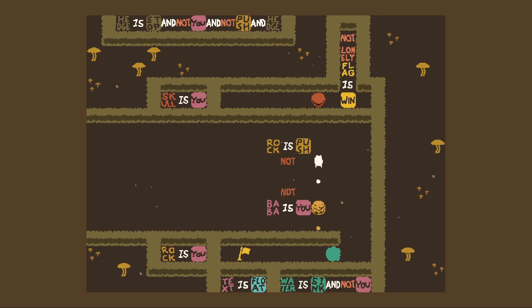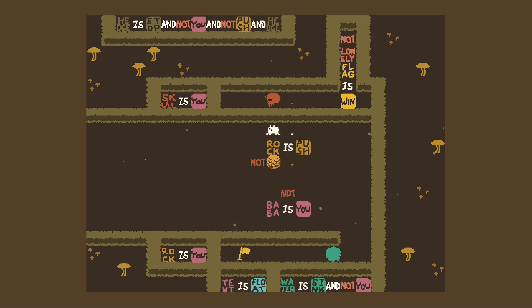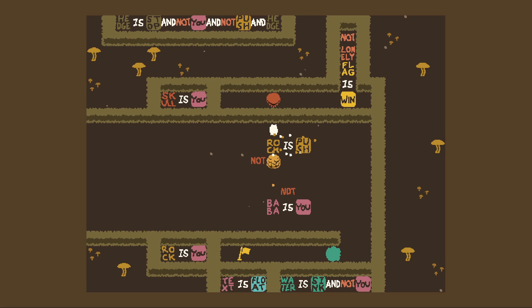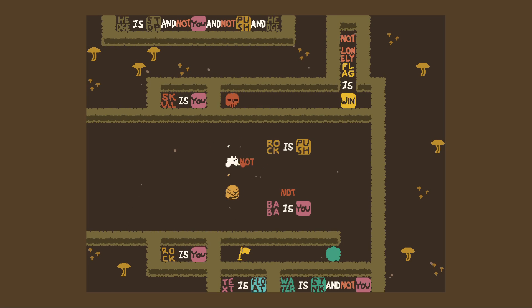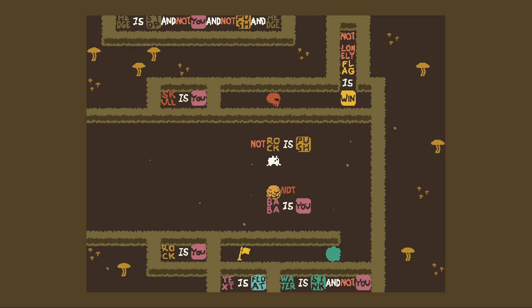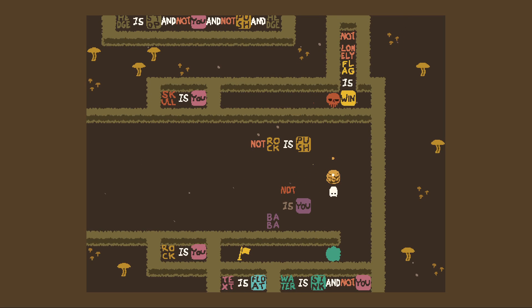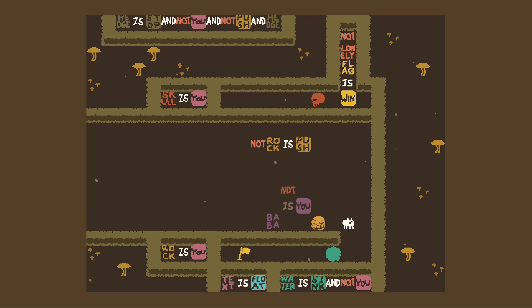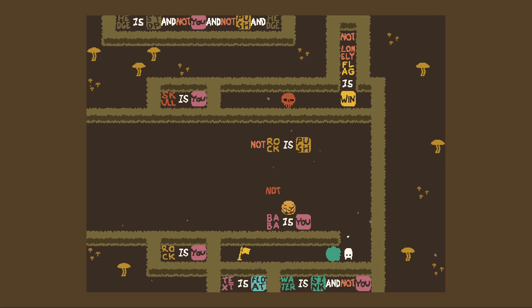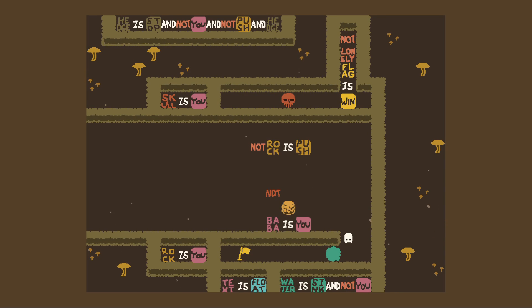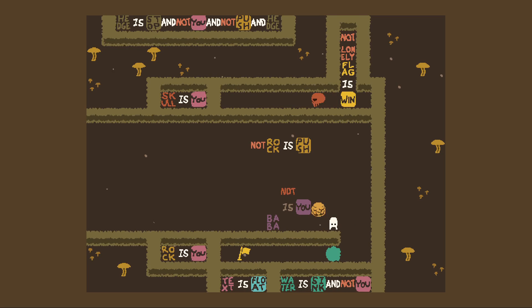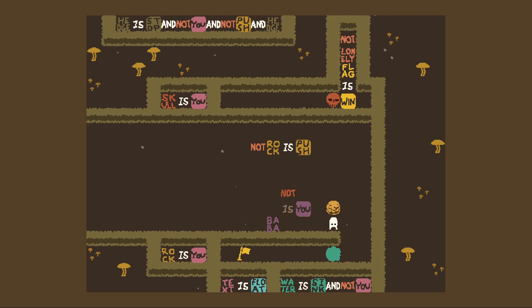Do you just break it so that baba is not you? That's literally all you have to do — just remove the word baba. Not quite, I want to do this first. So I can now push baba. And now I make baba — well yeah, the text baba is too far down but I'm not sure if that's a problem. Wait hold up — not rock is push. Why did you go back? I want to see what happens.